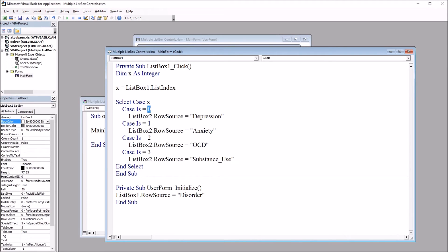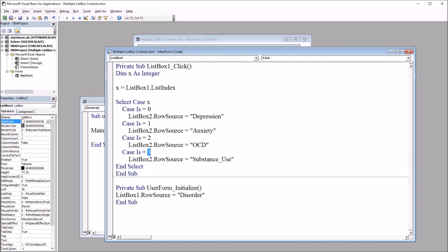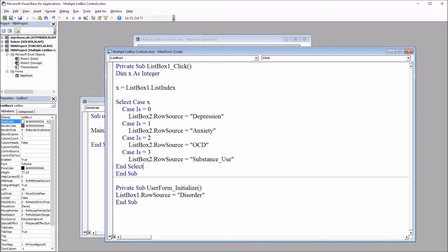The case is zero. That is the first item in the list box will have the depression named range as the row source for list box two. Then we have one associated with anxiety, two with OCD, and three or the fourth selection associated with substance use. Then end select and that's the end of the subroutine.